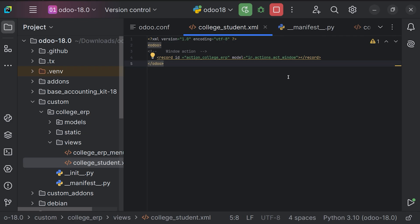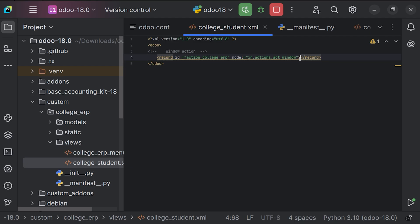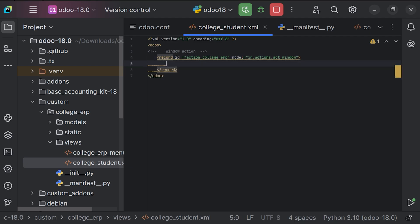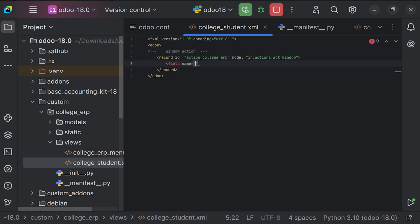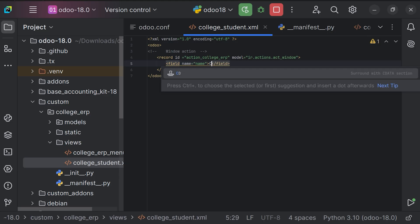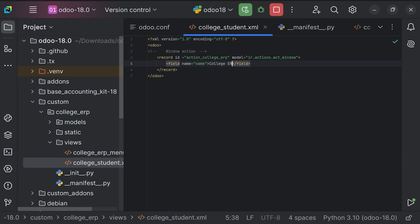Now we need to set the field name within the record. I'll use the field name tag and give the action the name 'College ERP', since upon clicking on College ERP we just need to navigate into the module. Let's provide the name and close the tag. For College ERP we're doing the action so that upon clicking the menu 'College ERP' we navigate into it.